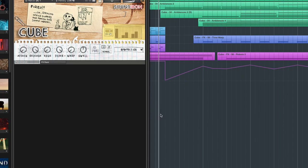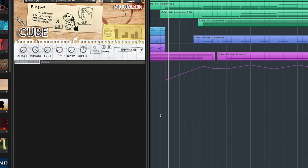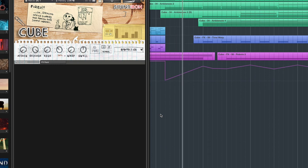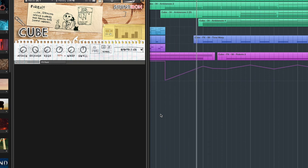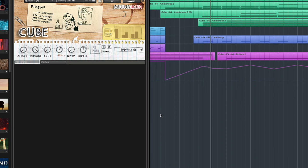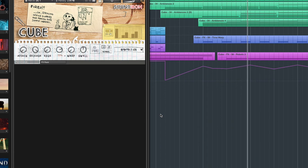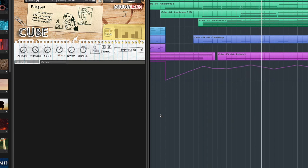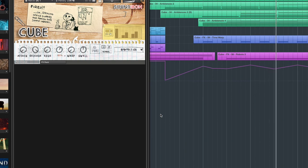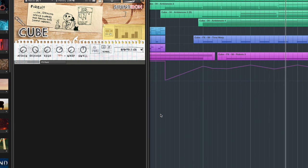As the track develops more and more, there's a lot more going on. So one of the things I want to check out is the filtering that I did using some automation. Pretty much all this is doing is just keeping a rhythmic pulse going.